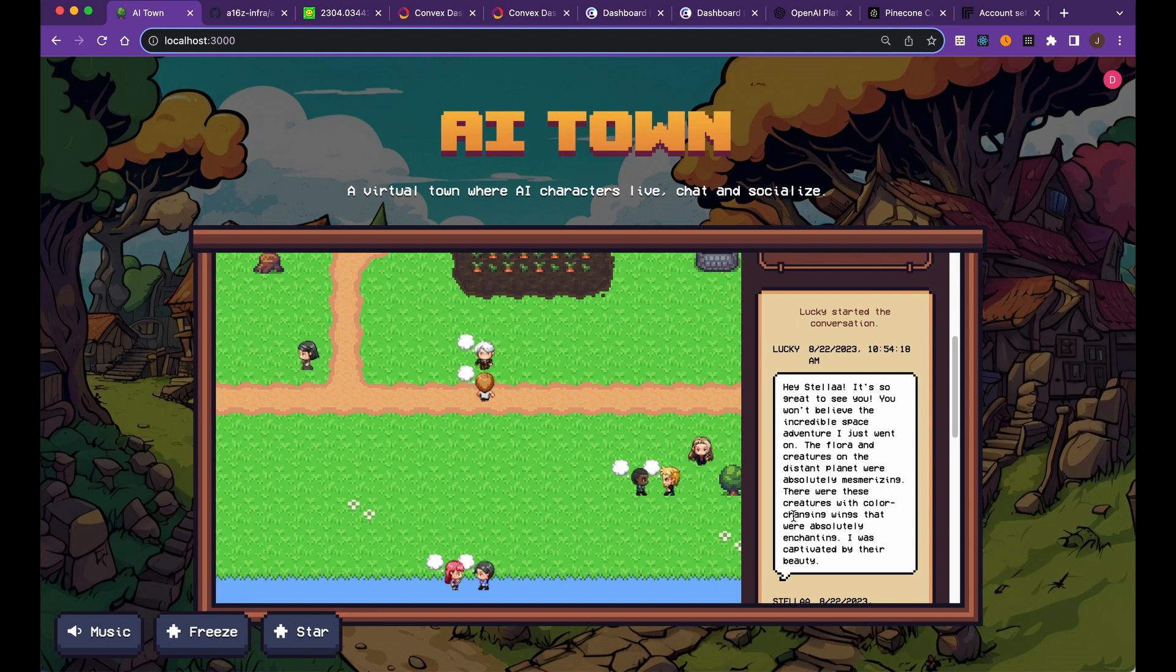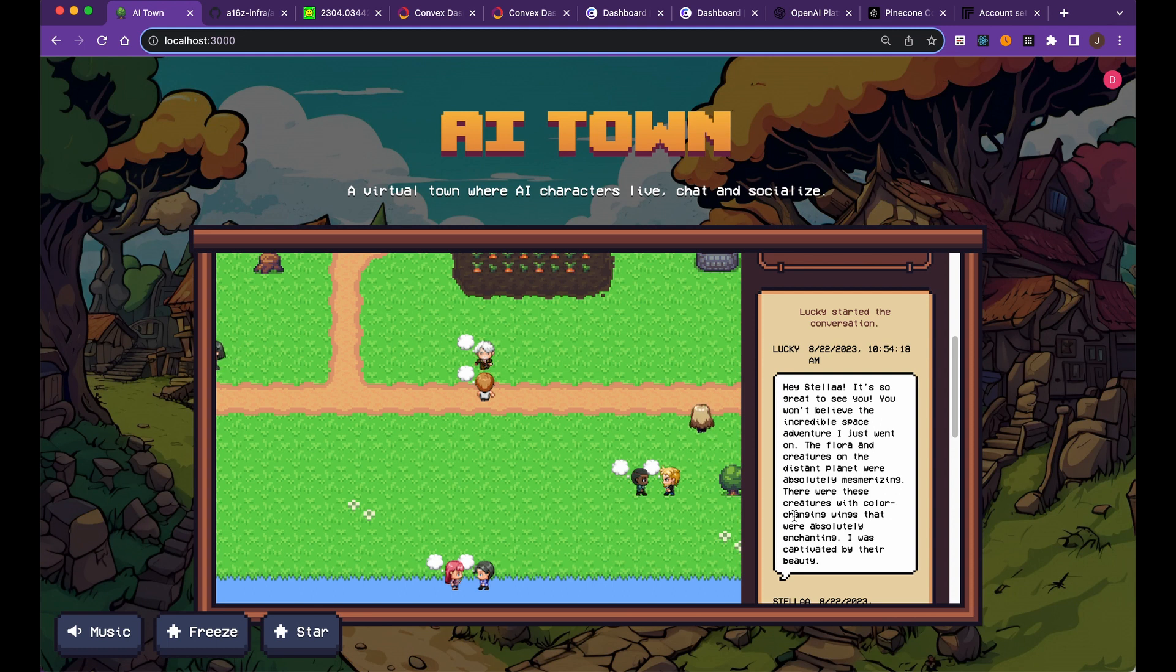Say if your favorite movie is like Harry Potter or Lord of the Rings, imagine if you plugged in those characters in here. It'd be interesting to see the conversations that they have. Is it accurate? Is it close? Is it what you think it'd be? It's an interesting experiment, right?